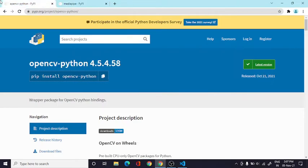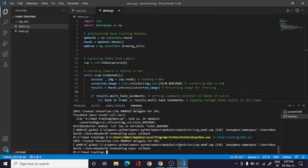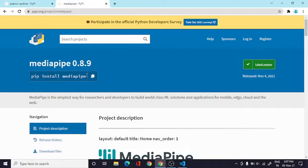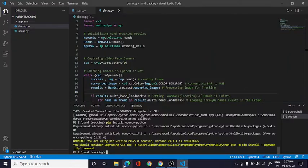And to make this we need two modules: pip install OpenCV and MediaPipe.